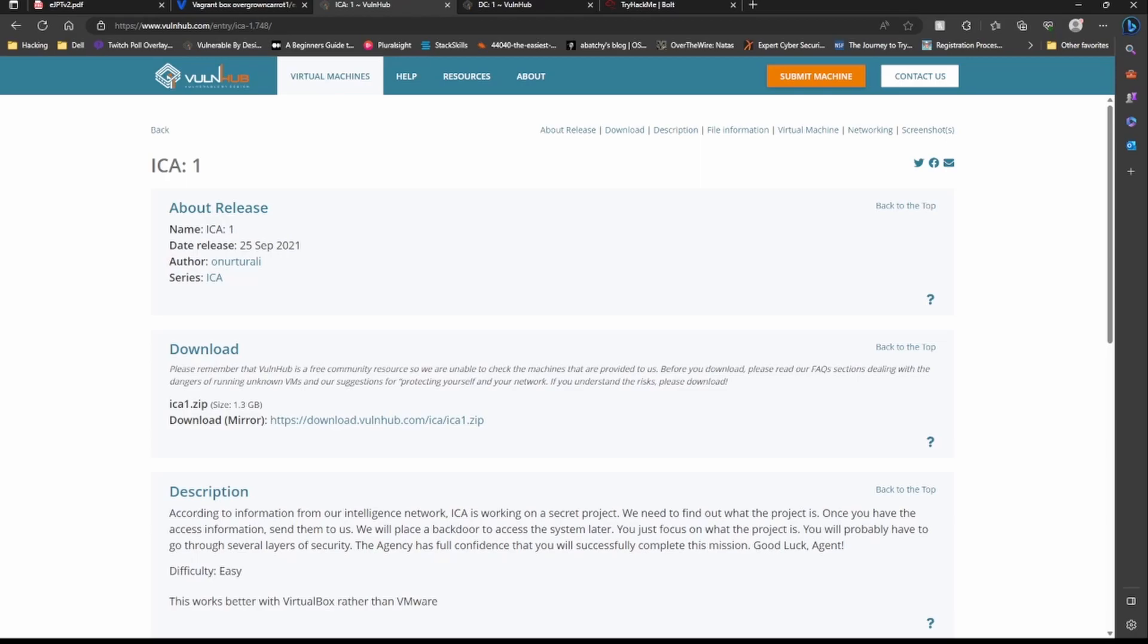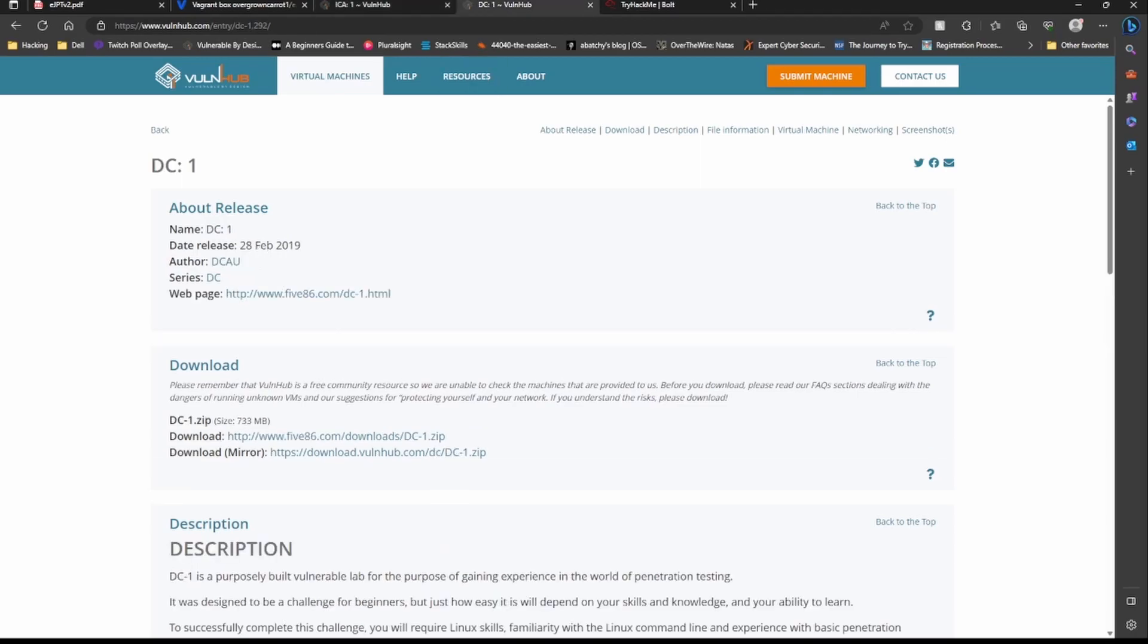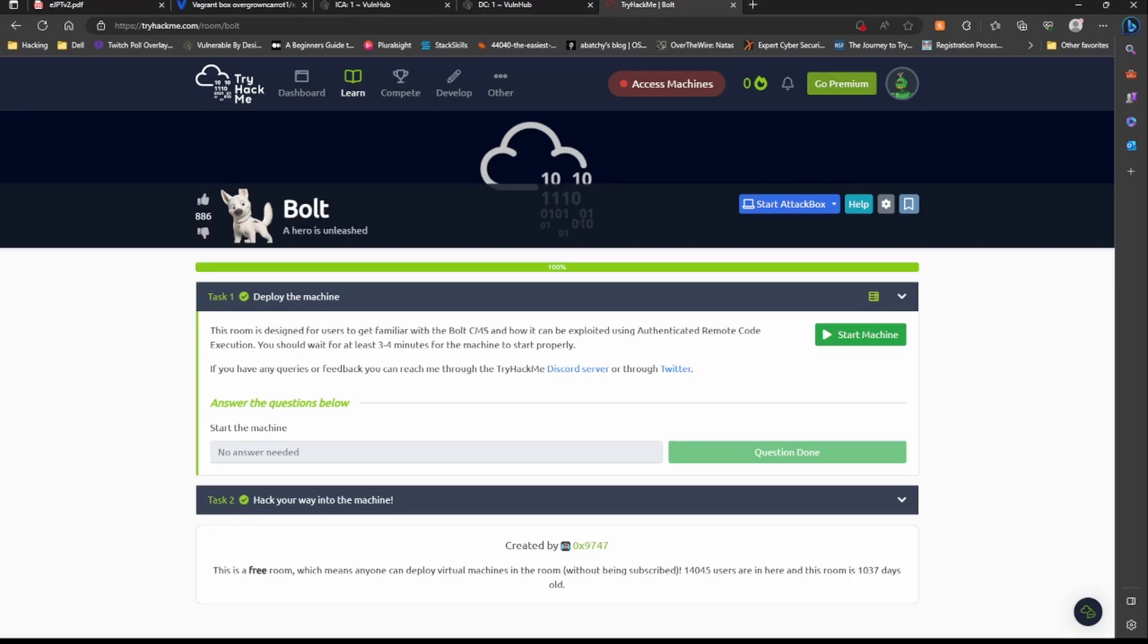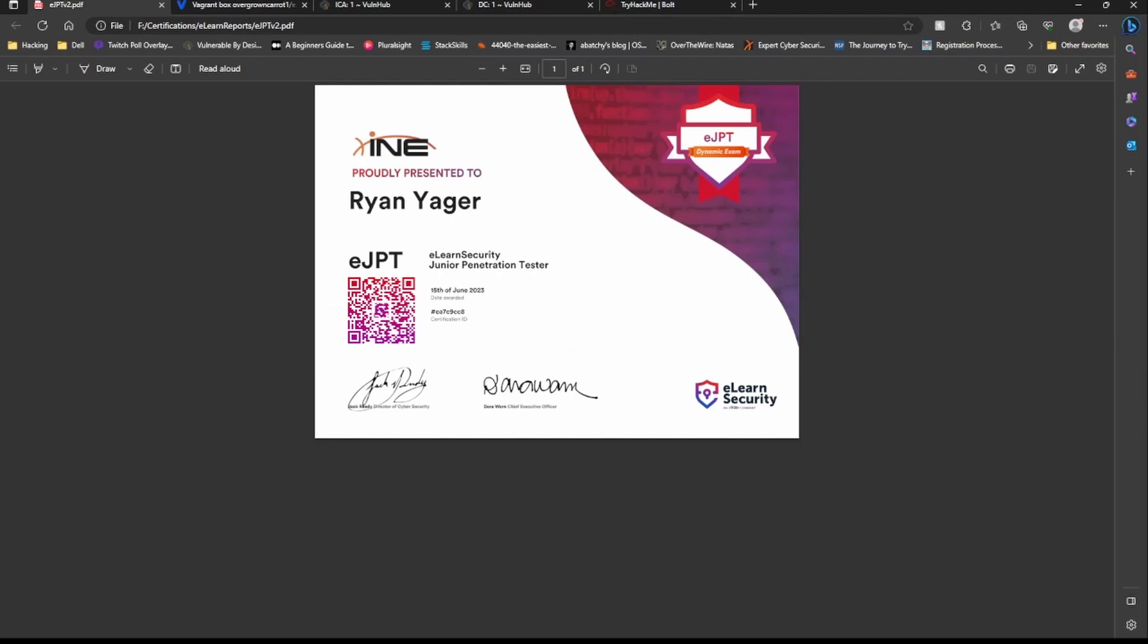Also ICA-1, you don't really have to do the privesc for it, just getting into the machine. DC-1, do both privesc and getting into it. And TryHackMe Bowl. You'll notice I picked a lot of boxes that have Content Management Systems on there. That's where you'll be mostly looking at for eJPT version 2.